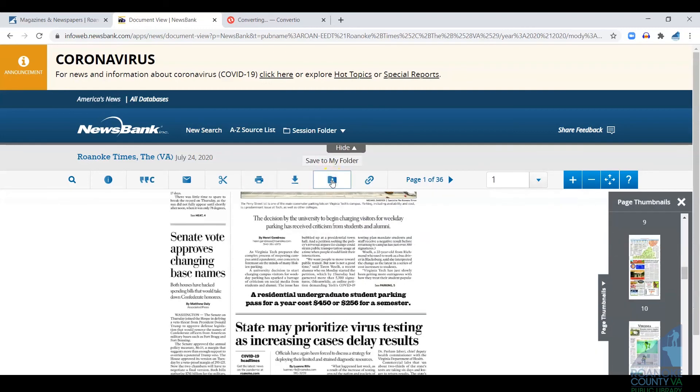Newsbank also allows you to create a personal account, which will include a folder that you can save article content into.